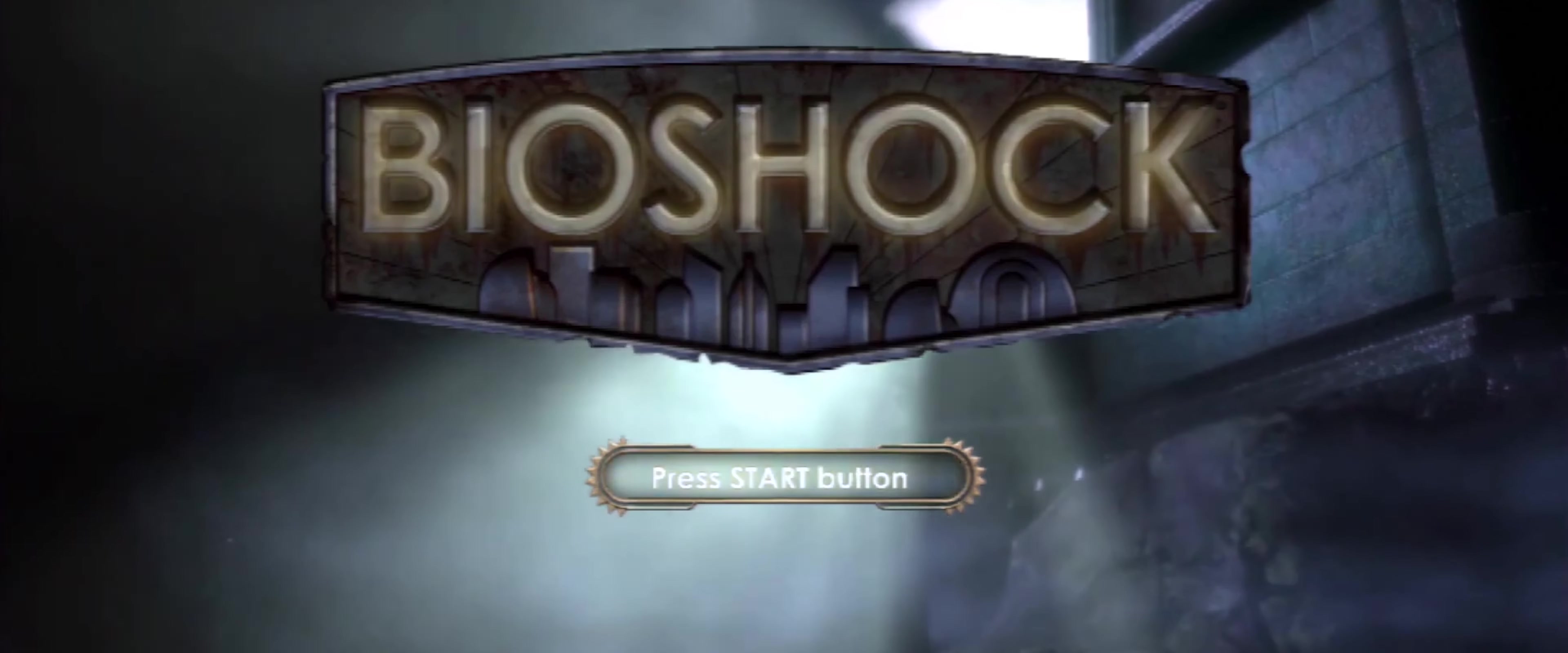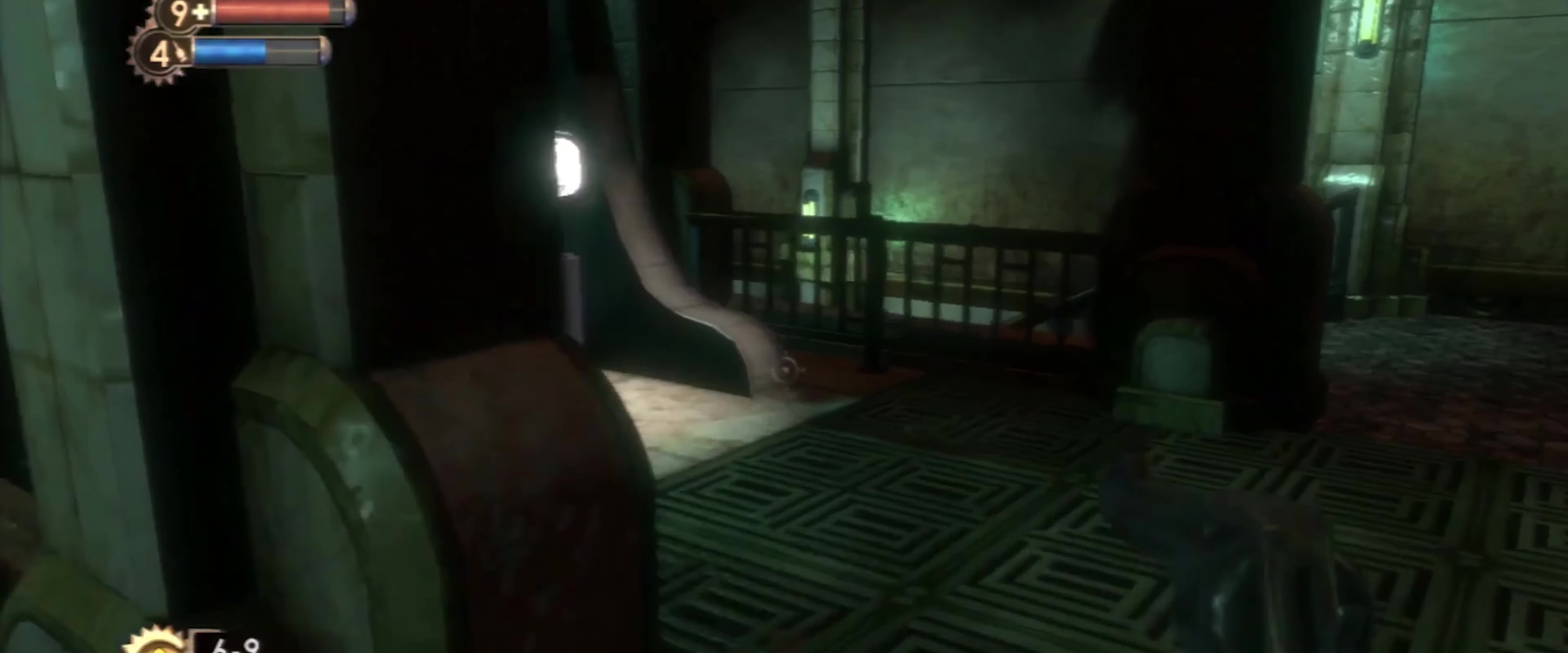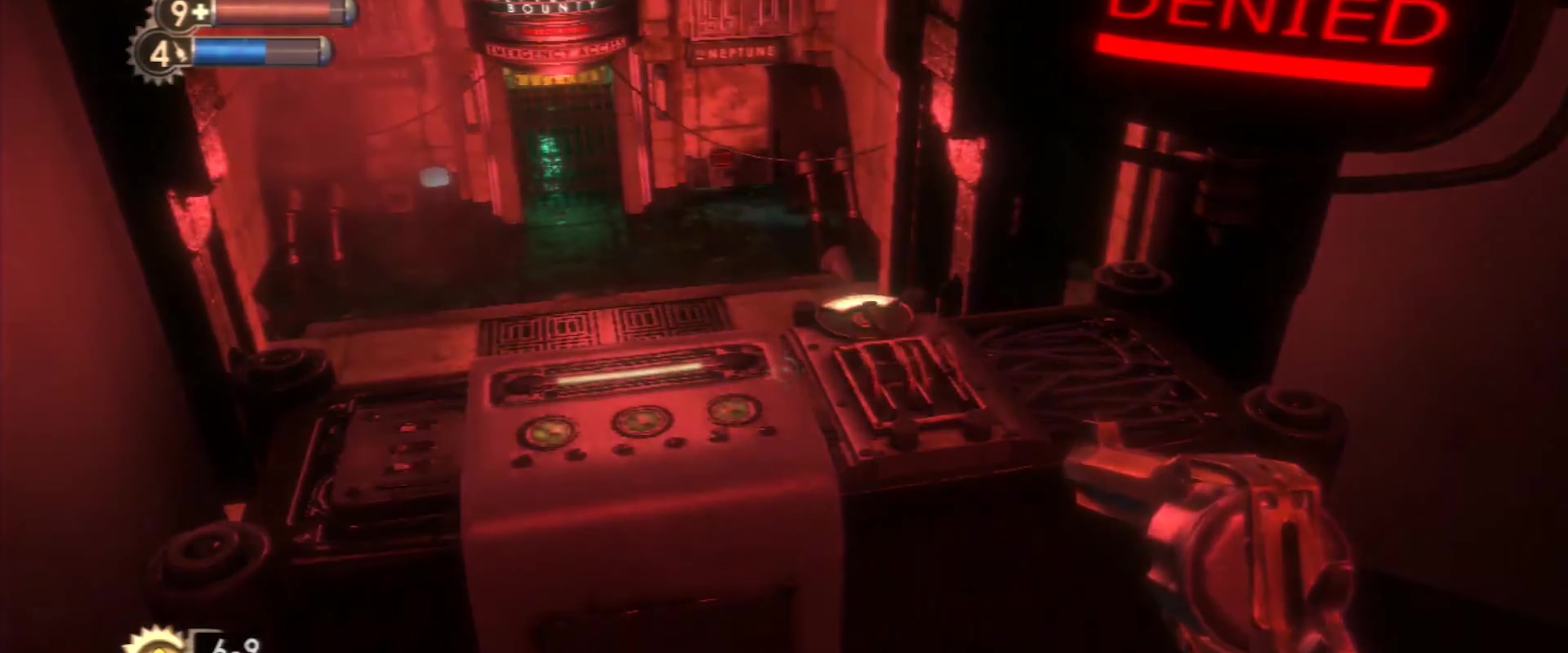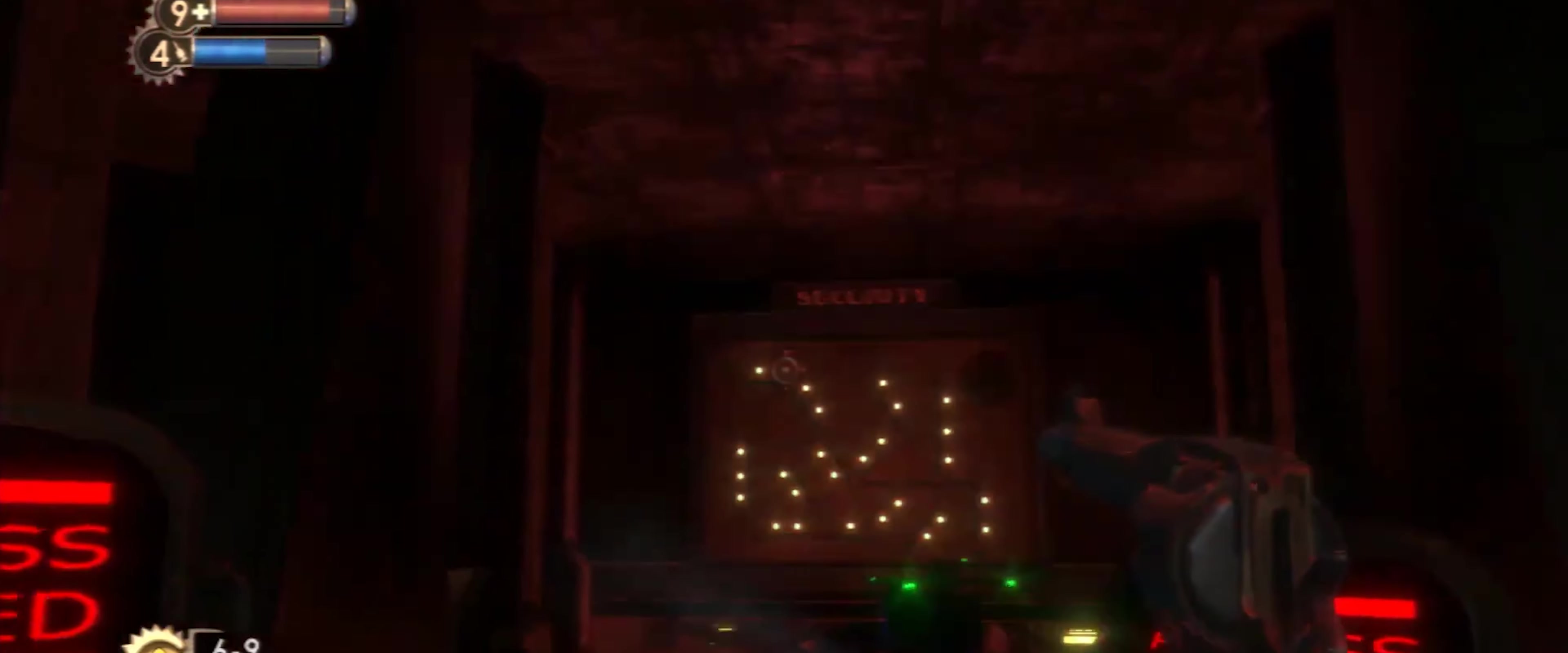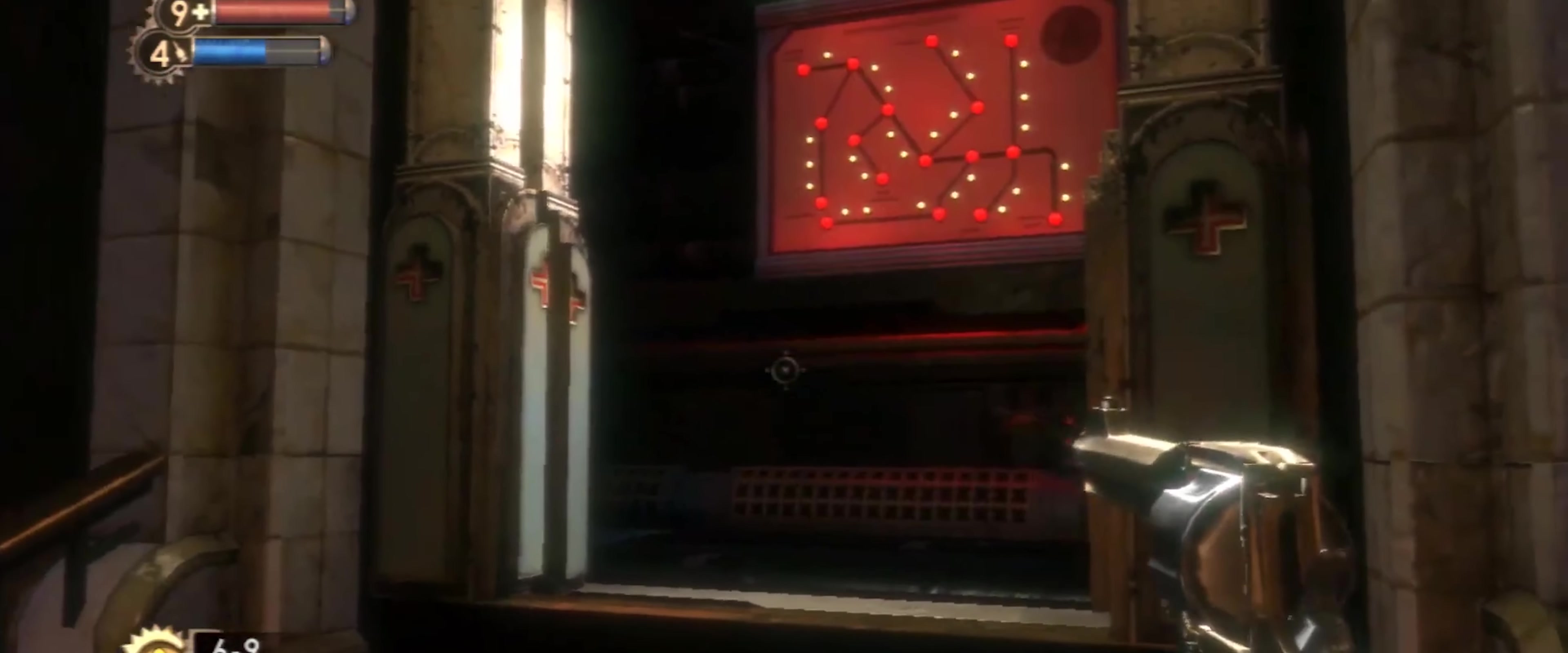Lastly, another great game to consider would be Bioshock, a first-person shooter that takes place in the underworld city of Rapture, and explores themes of objectivism, morality, and the consequences of unchecked scientific progress. Seriously, I did not expect this video to become so analytical.